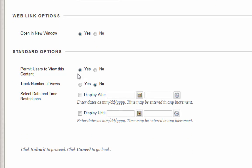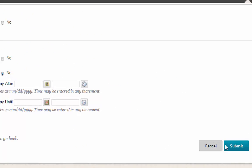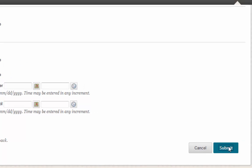Permit users to view this, yes. Select date and time restrictions. If you have any, you can select from here. Otherwise, click submit.